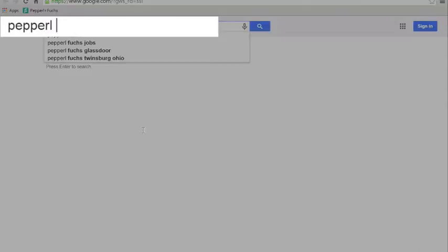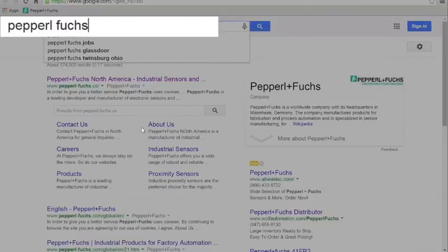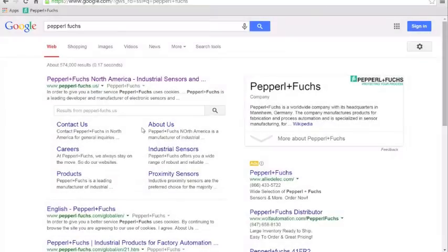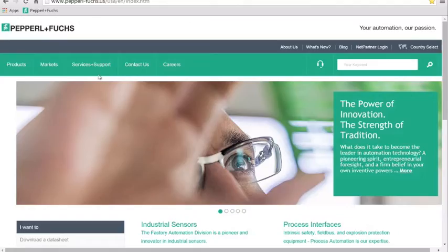The first thing you need to do is download and install Pactware. To do this, open a web browser and navigate to the Pepper & Fuchs website.